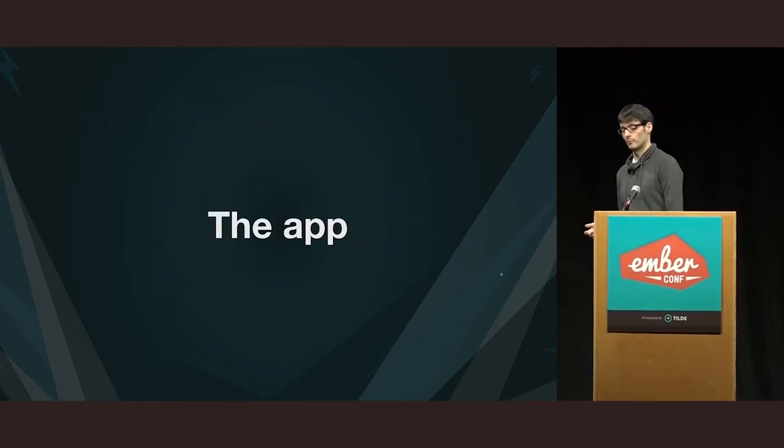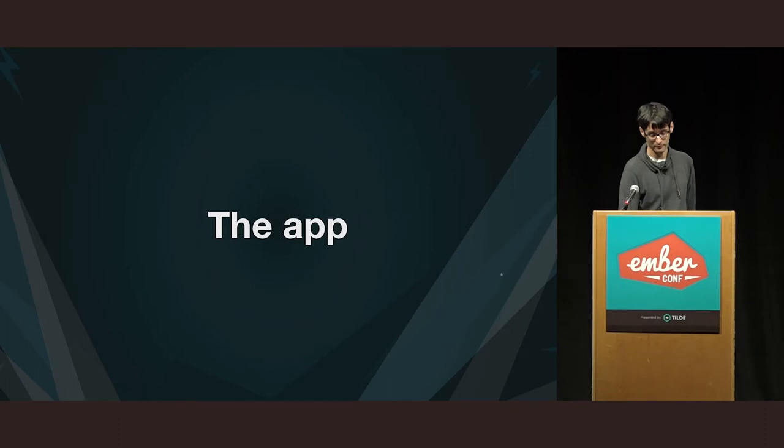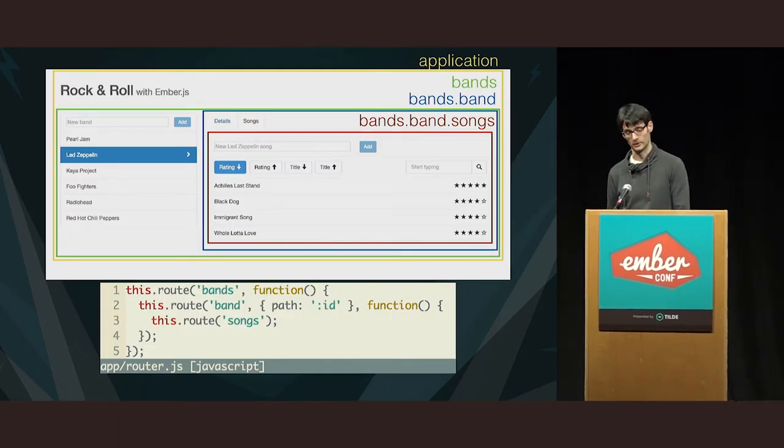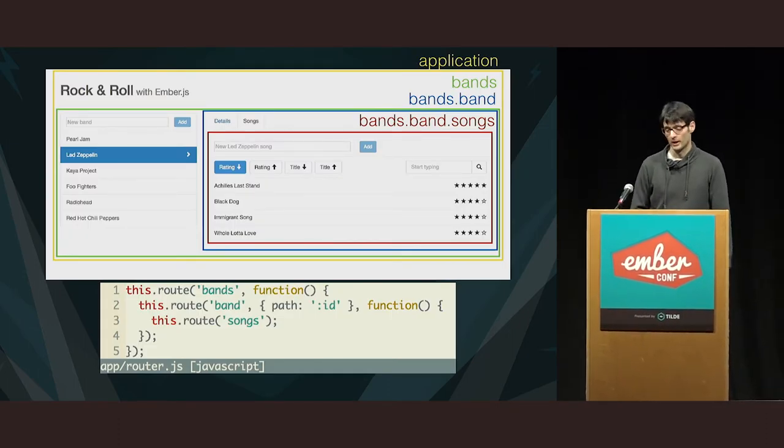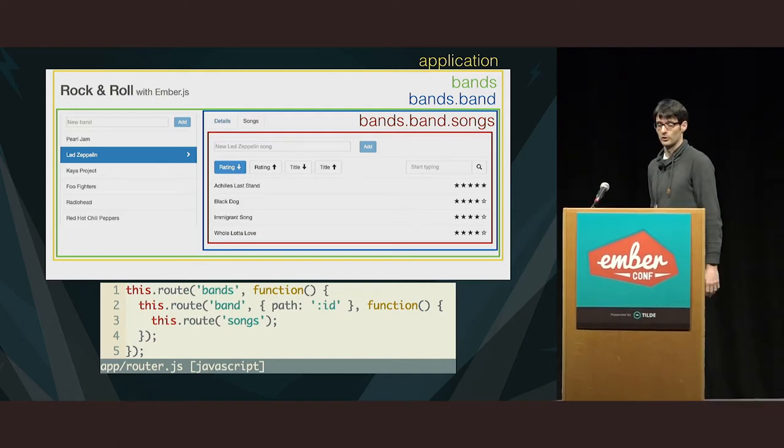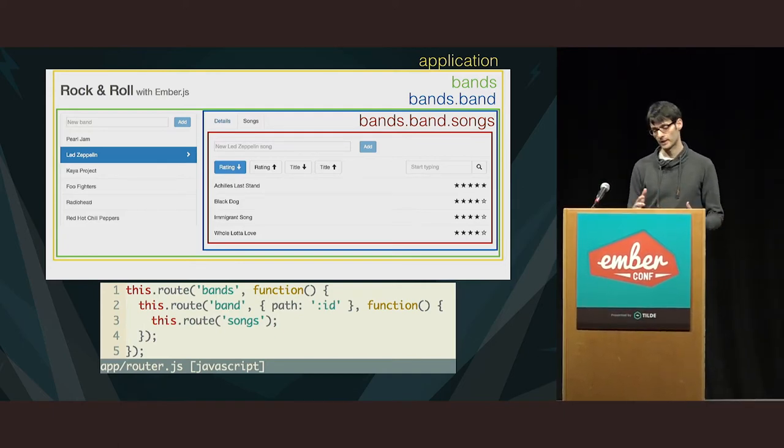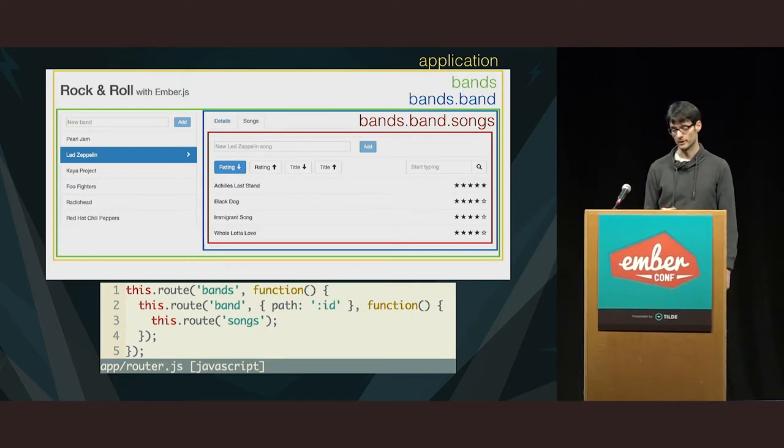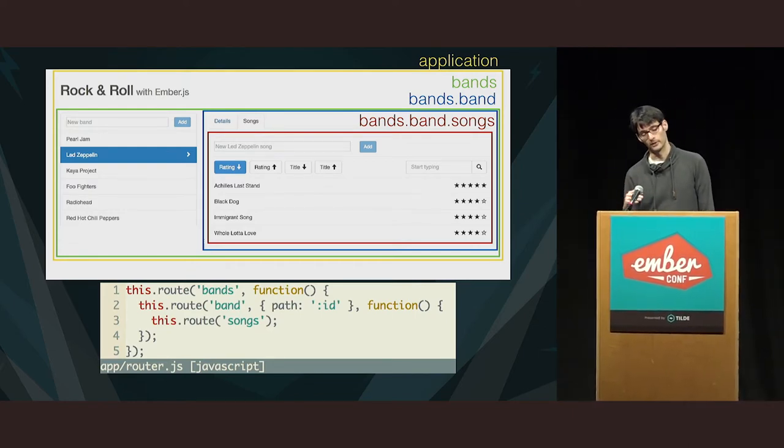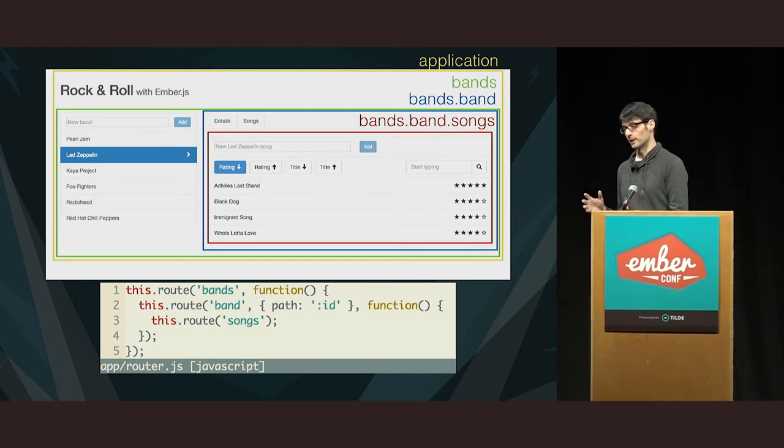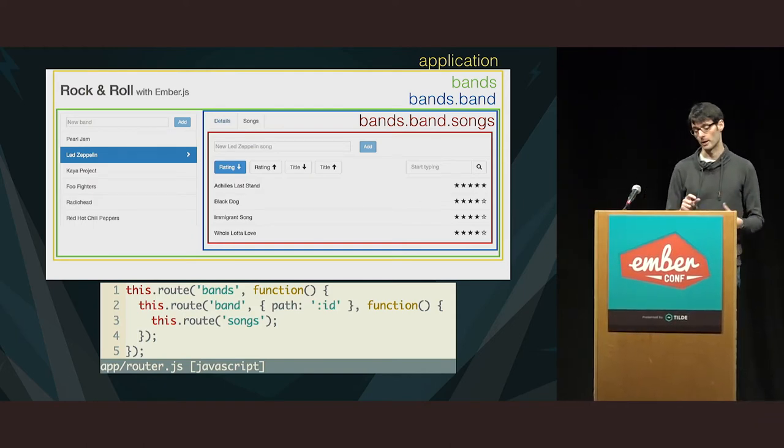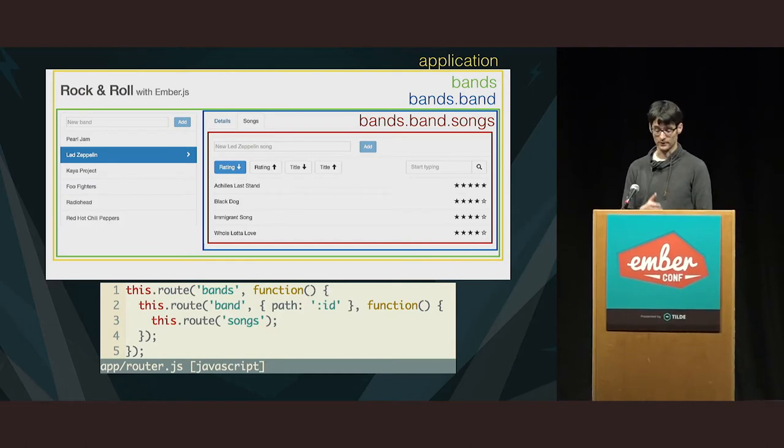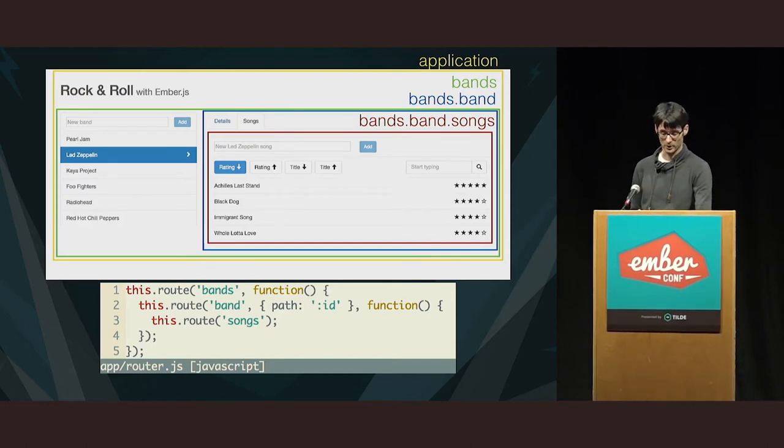And the app that I'm going to show these examples on is a music catalog app that some of you might already know. So it has a list of bands on the left. And then the next level, the bands.band route, we just render that tab navigation. And then finally, the songs route, we render everything else. So, the list of songs, those buttons to sort the songs, and the search box. And the routes are nested as below.